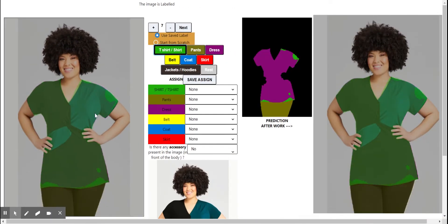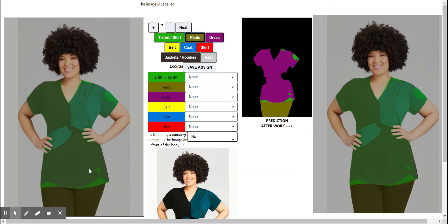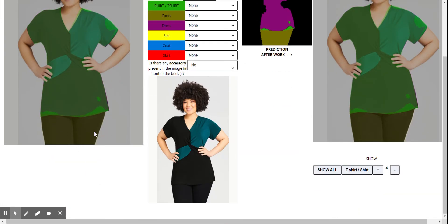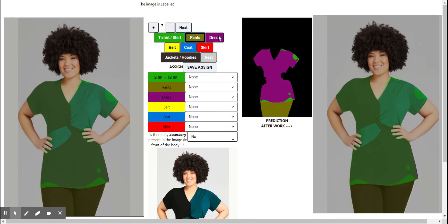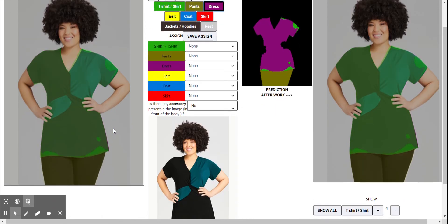Paint is something which they wear as a bottom. The color is something like an orchard. Over here the paint is segmented perfectly so we don't have to work on it. Dress is something which is like a one single cloth they are wearing from the top to bottom.